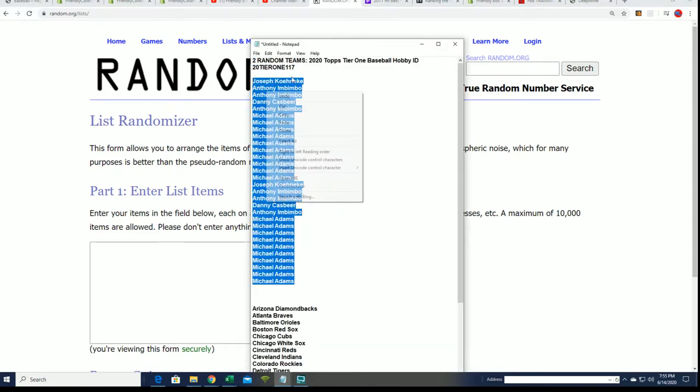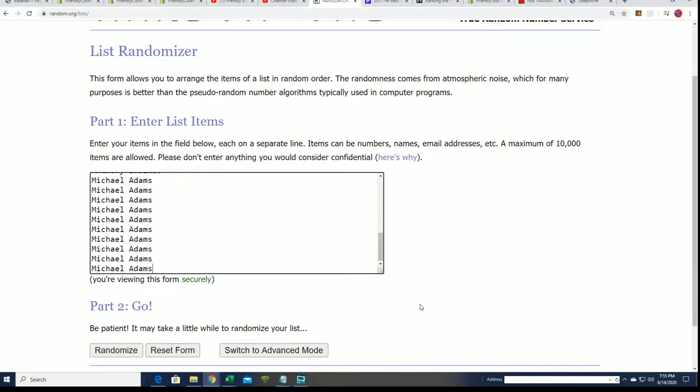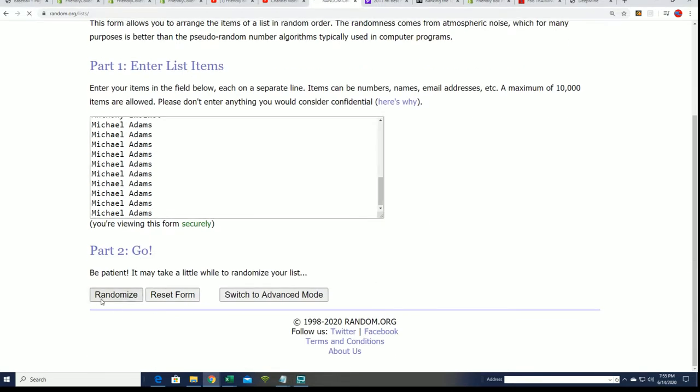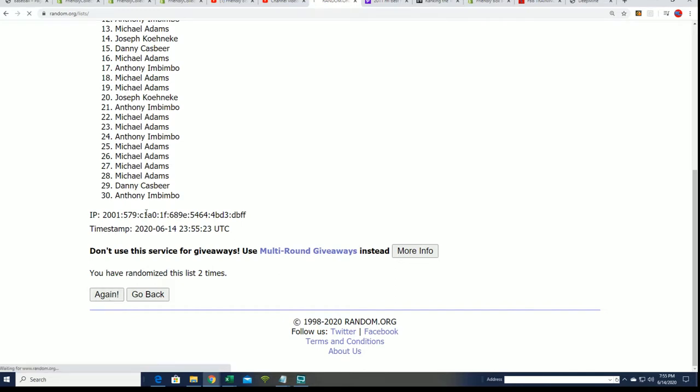We're gonna do some randoming seven times two for the owner names, seven times two for the teams, and we'll see who gets to match up with what team in the break in just a second.